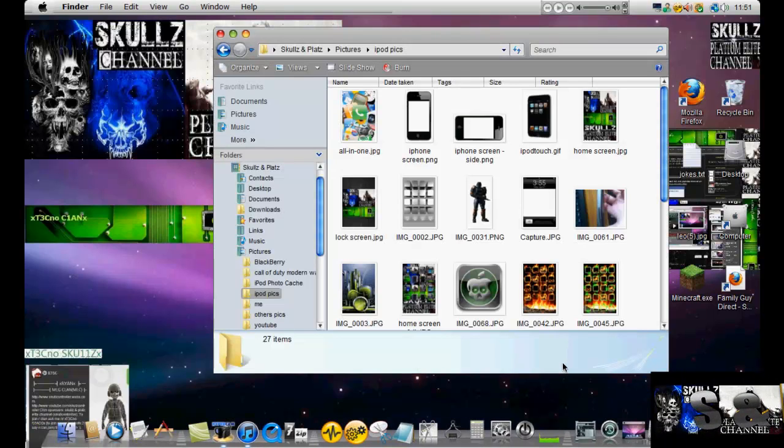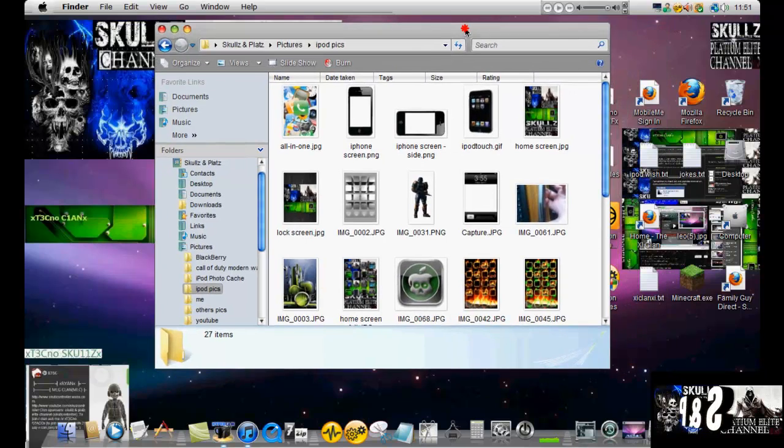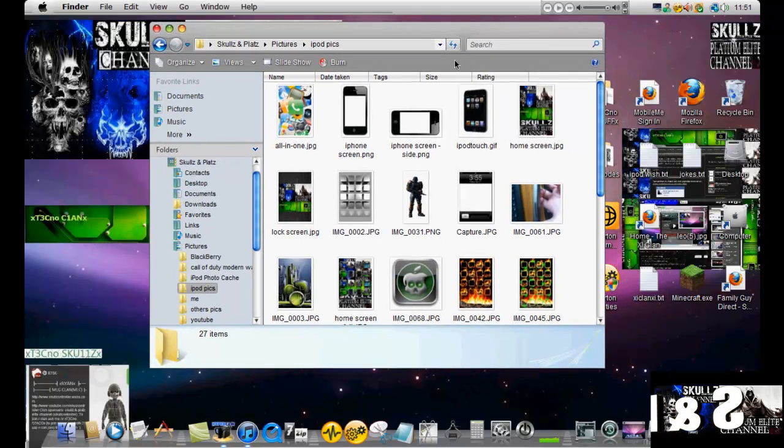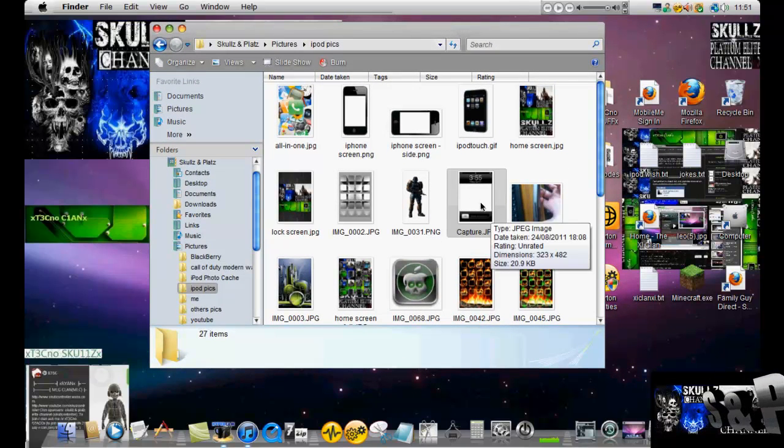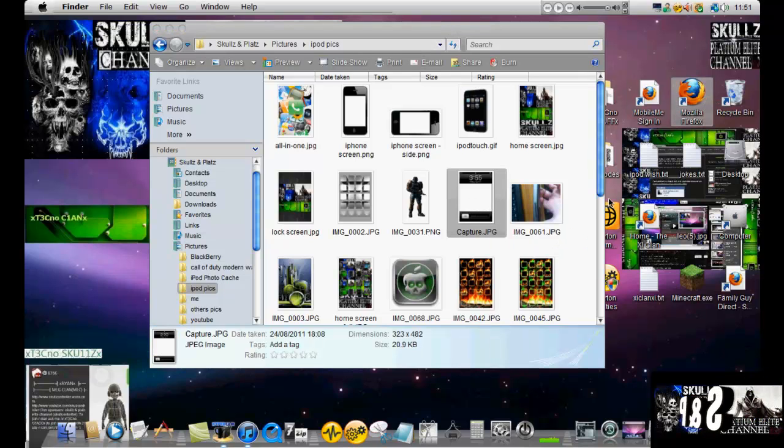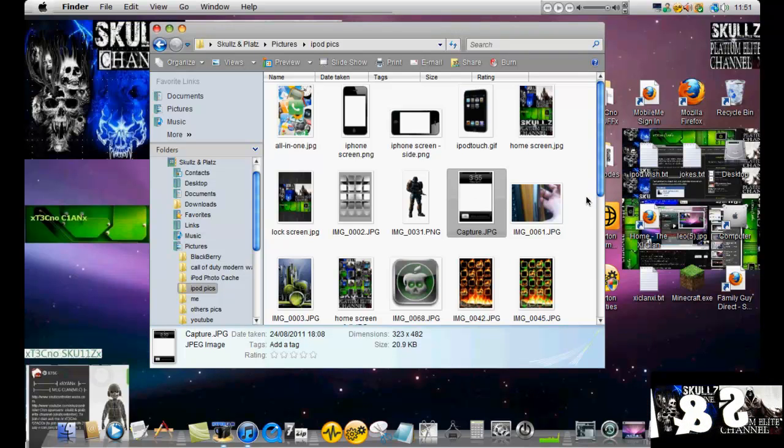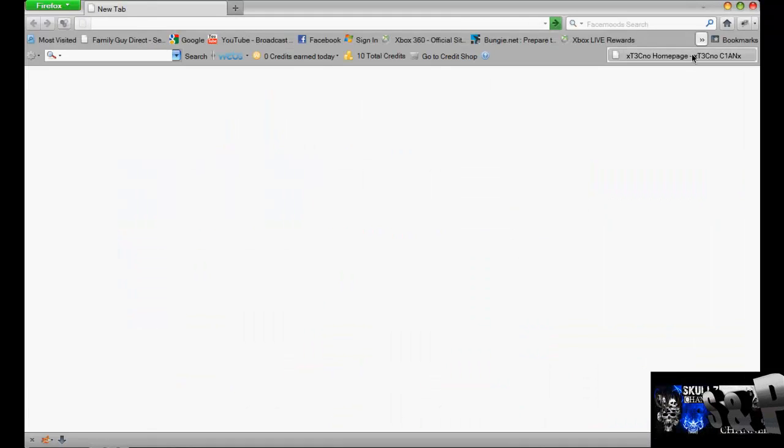It's www.skullcontroller.webs.com. If you scroll down to the bottom of my home screen, you can download this image right here. I'll quickly show you my website.